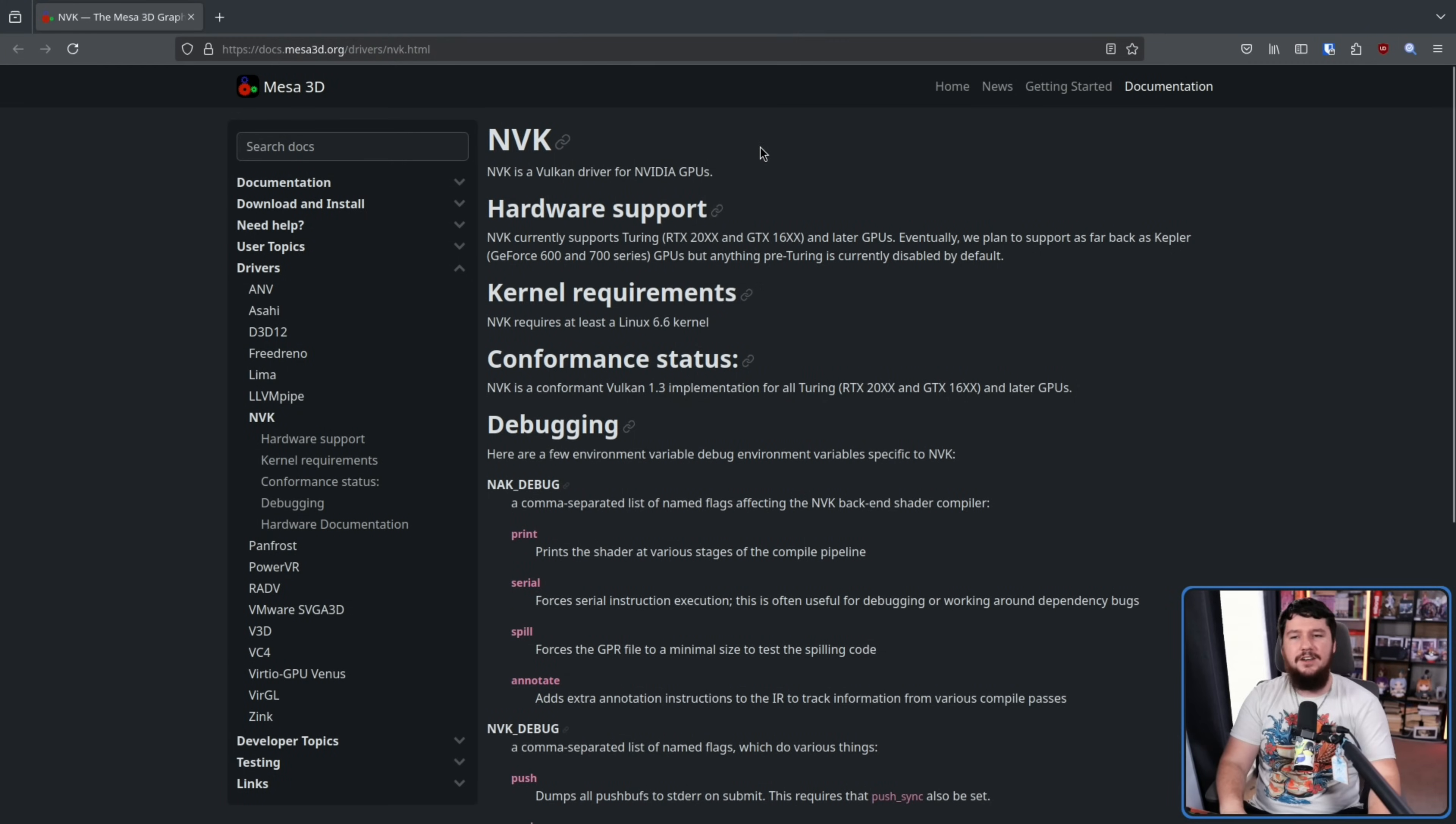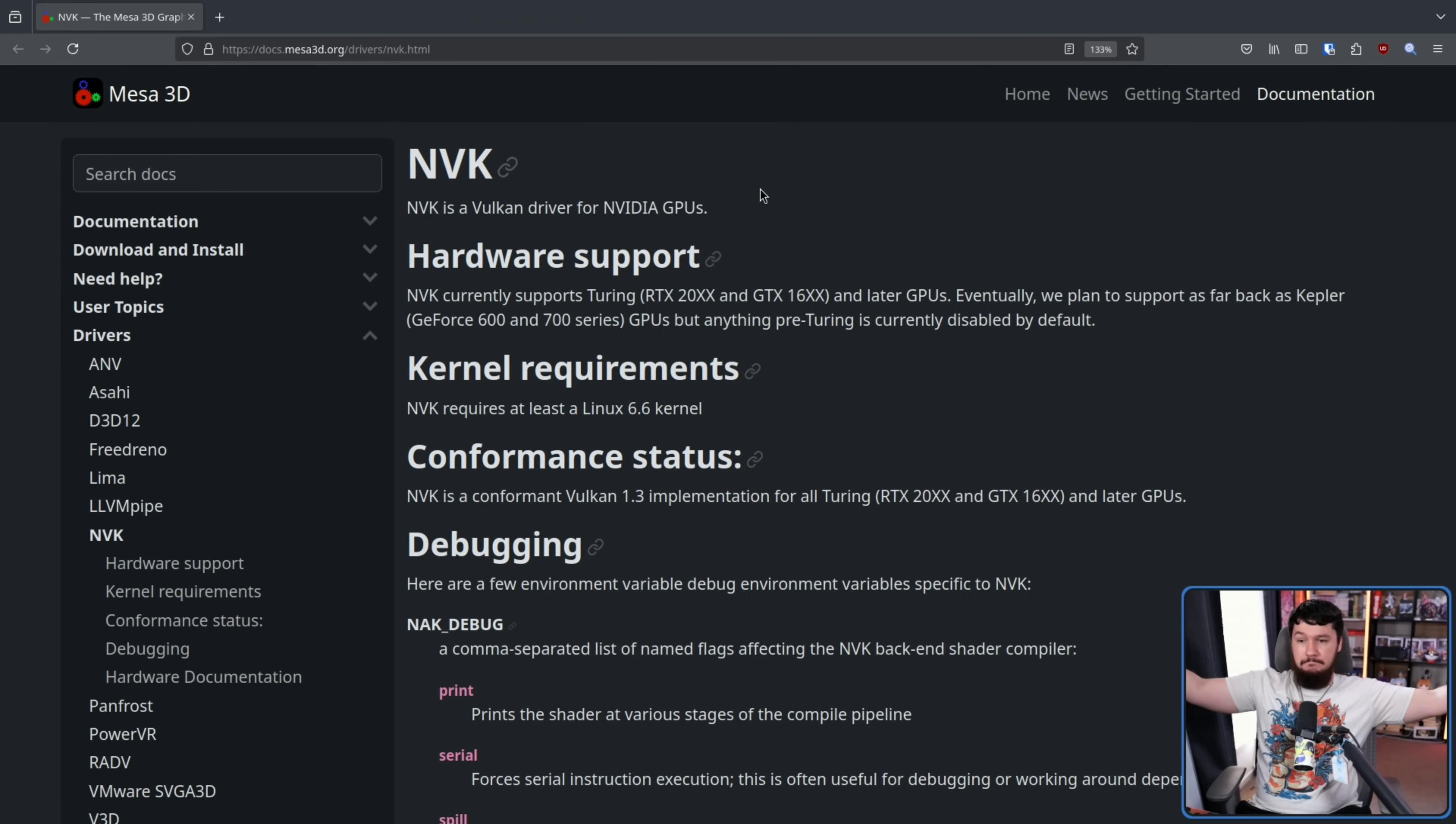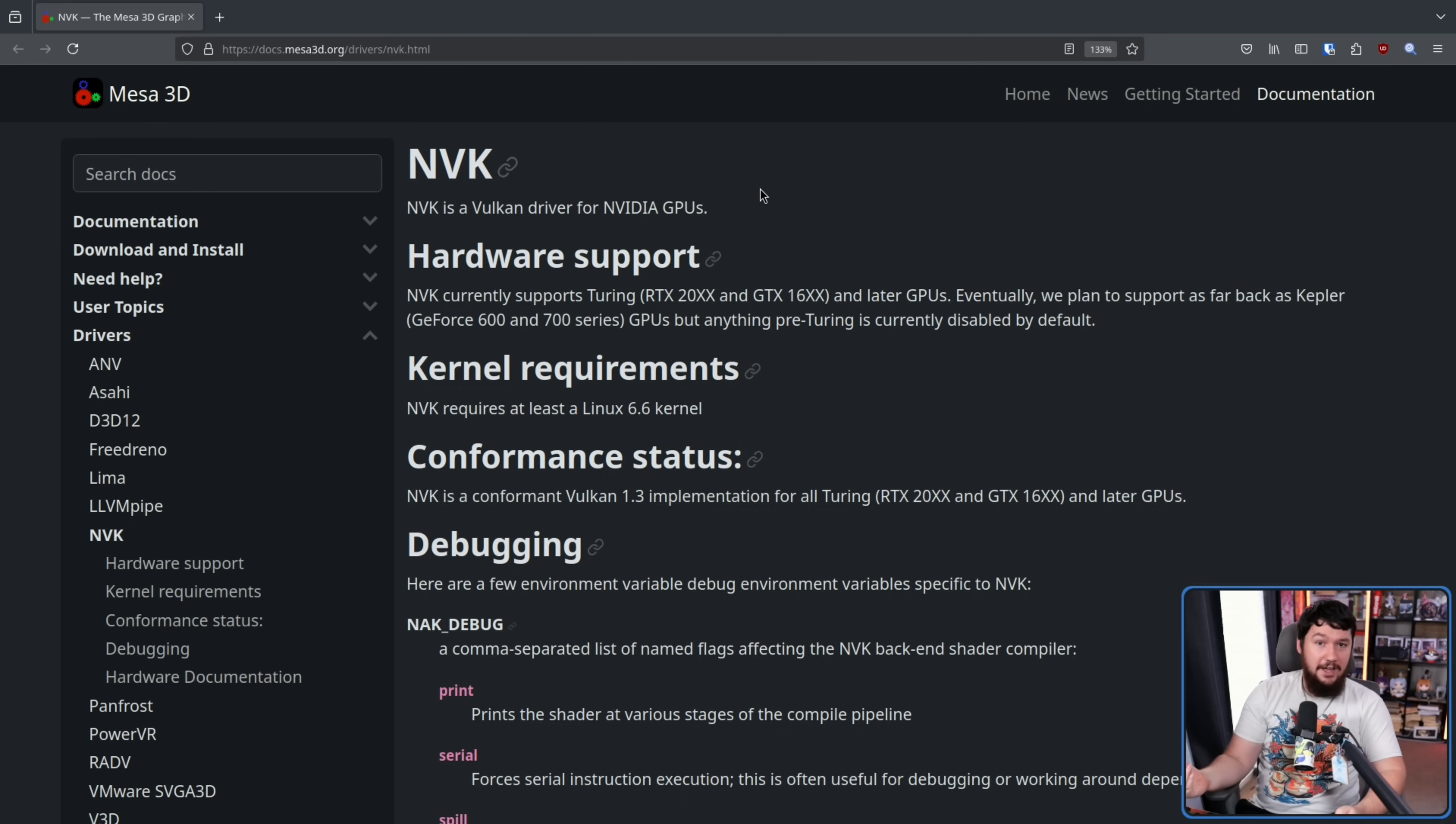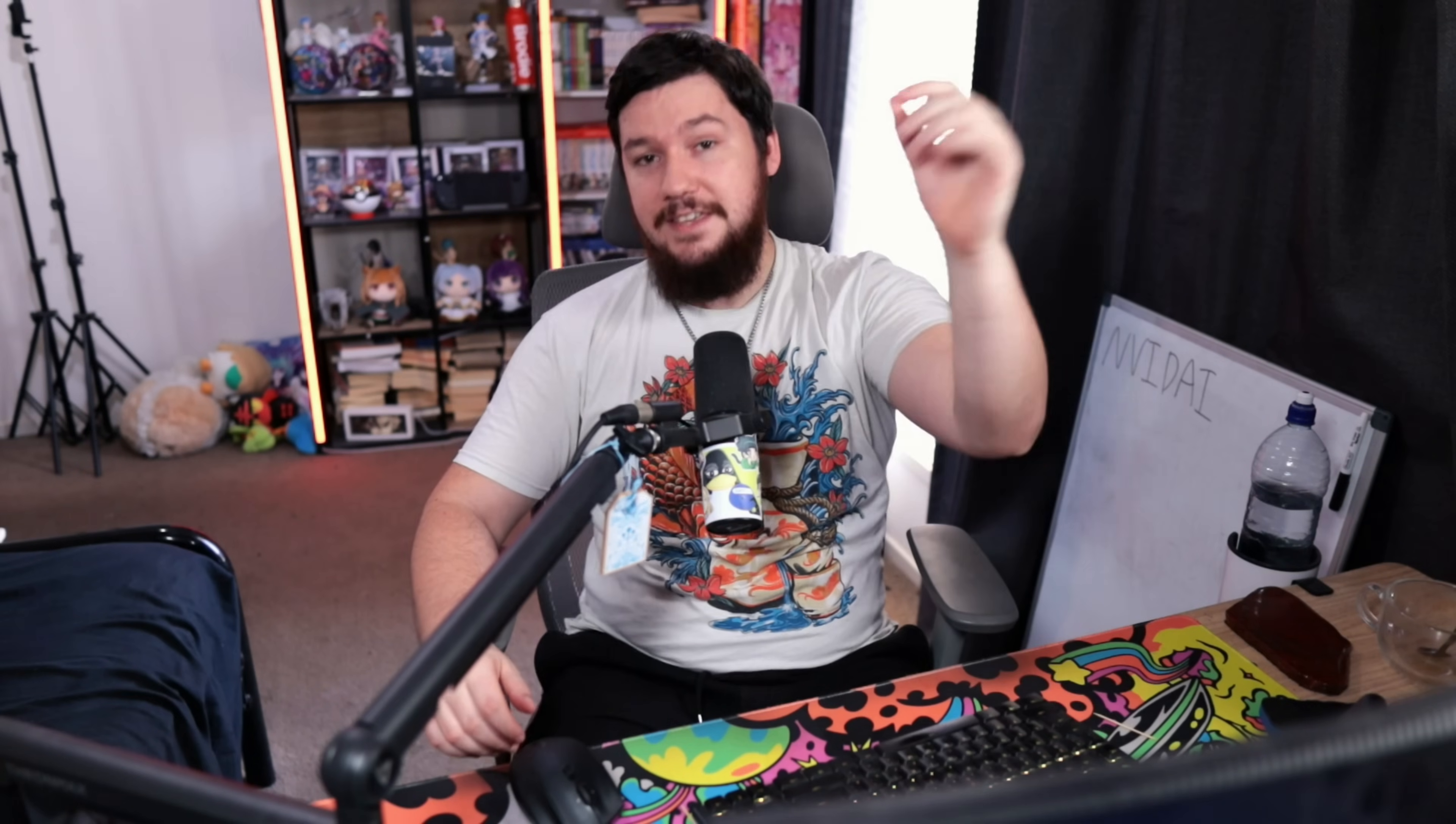And nowadays, we do have the NVK driver in the Mesa project. This is Nvidia Vulkan, and it might not be perfect, but it's actually good nowadays. You can actually game with the open source Nvidia stack, which wasn't really a viable thing that long ago, unless you wanted to play things, firstly, OpenGL, but secondly, really slowly.